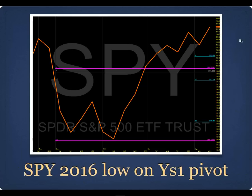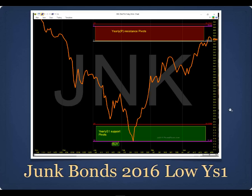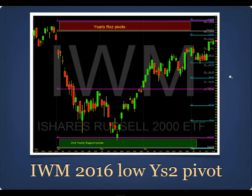Spiders showed us to buy on the yearly S1 pivot back in February. HYG junk bonds: the low this year bounced right off the yearly S1 pivot and rallied up to the yearly pivot, where they failed — making a pivot price pattern from yearly S1 to yearly pivot. The Russell 2000 broke through the yearly S1 pivot, but the yearly S2 caught it exactly. Then it came up to the yearly pivot in late April, early May, and now it's pulling back again. Same thing on IWM.